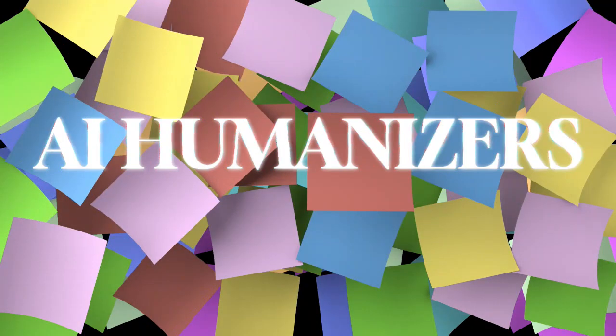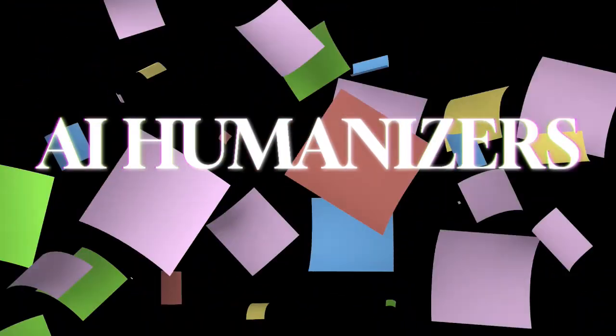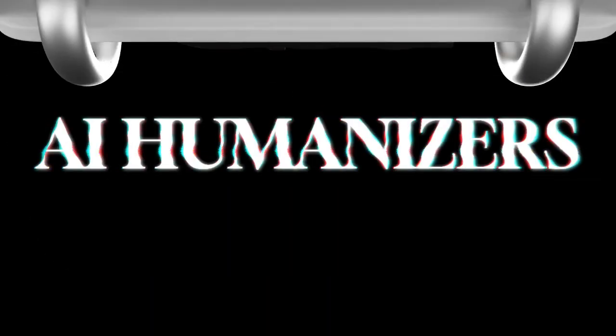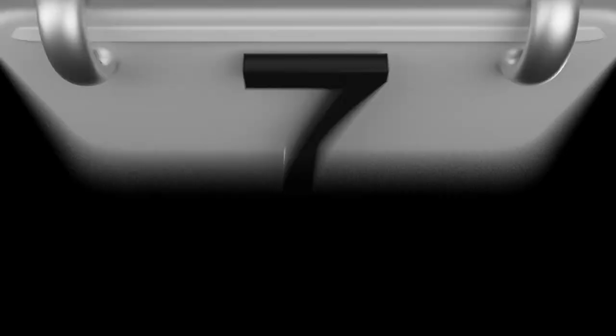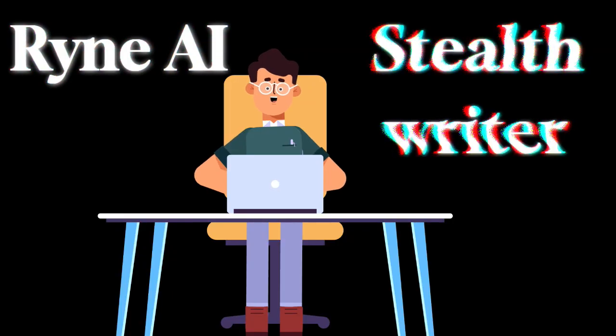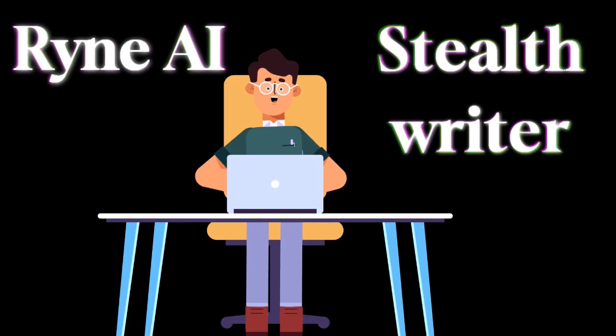There are several AI humanizers online now. While some are very effective for accurately avoiding AI detection, others cannot be trusted.